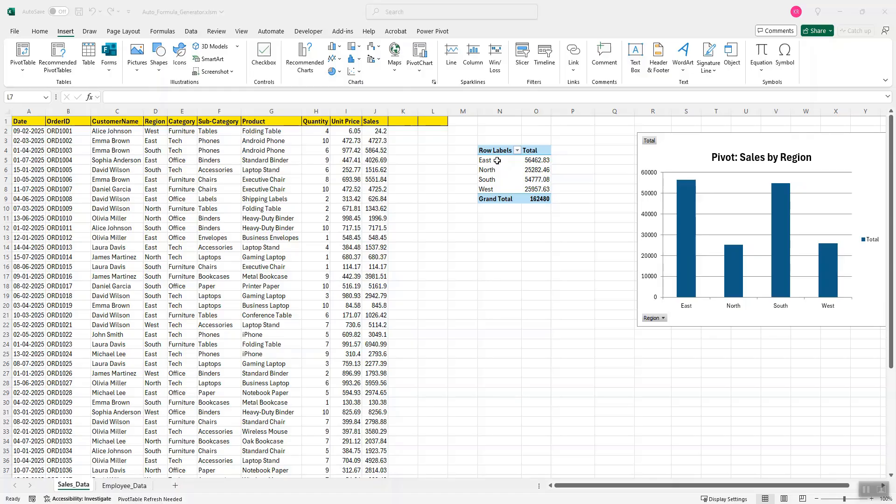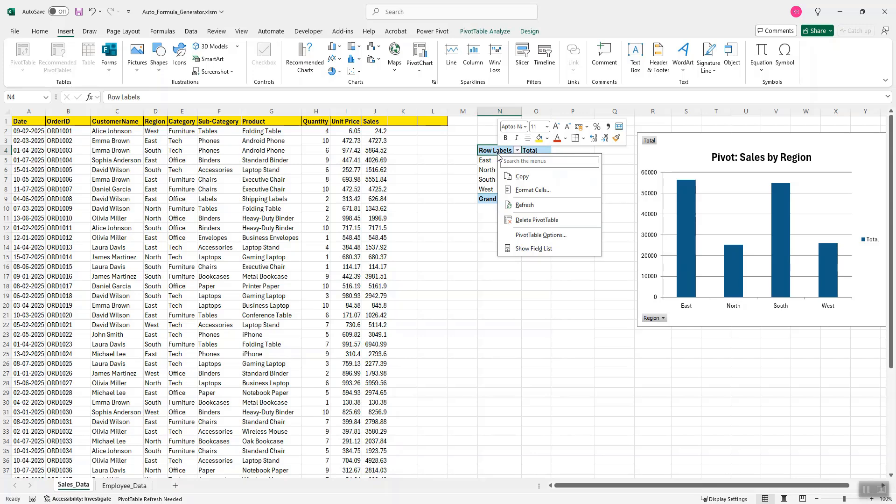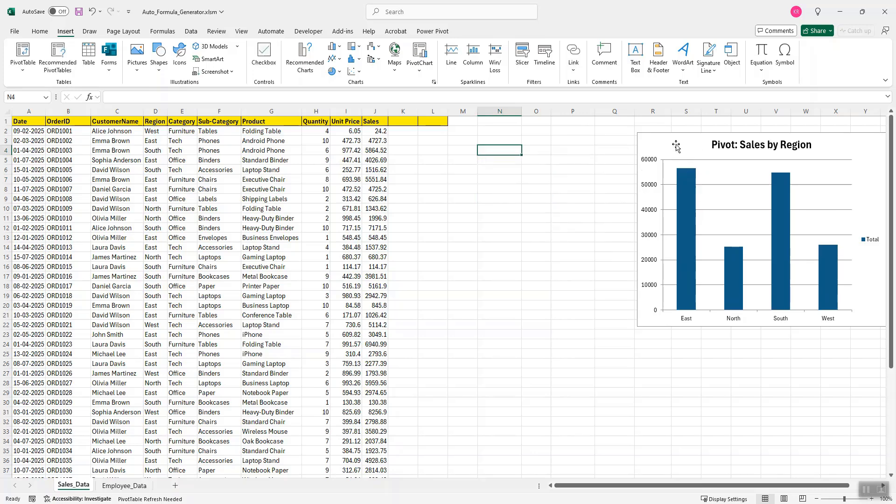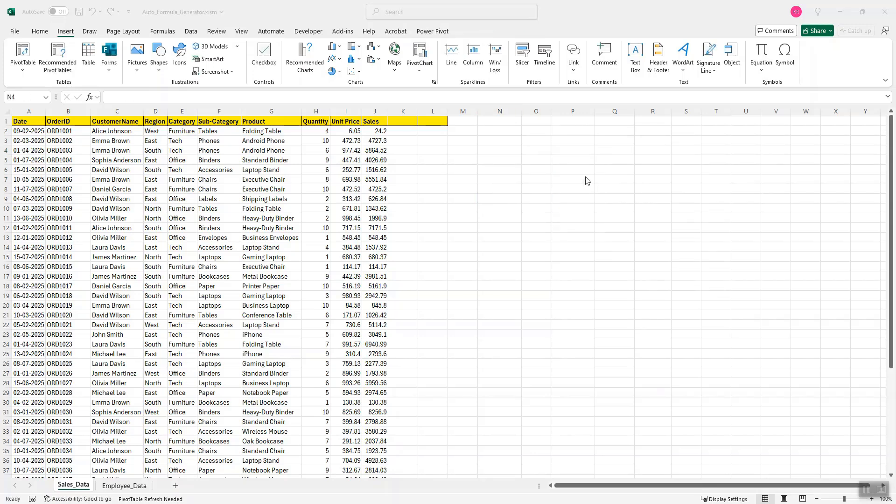So first of all, I will delete this existing pivot table and the pivot chart. Place my mouse cursor anywhere, I will select any cell. So this is the cell where the pivot table will get generated.